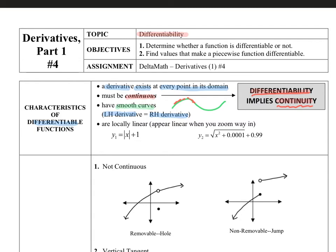Abrupt slope changes show up as a corner point or a cusp in the graph. Our last characteristic is what's called locally linear — if I take a graph and zoom way in, it needs to take on a linear look. Looking at an absolute value graph on the calculator, I would see a sharp point: an abrupt change in slope, going from negative 1 to positive 1 instantly. No matter how far in I zoom on that corner point, it stays a corner point, so this function is not differentiable.